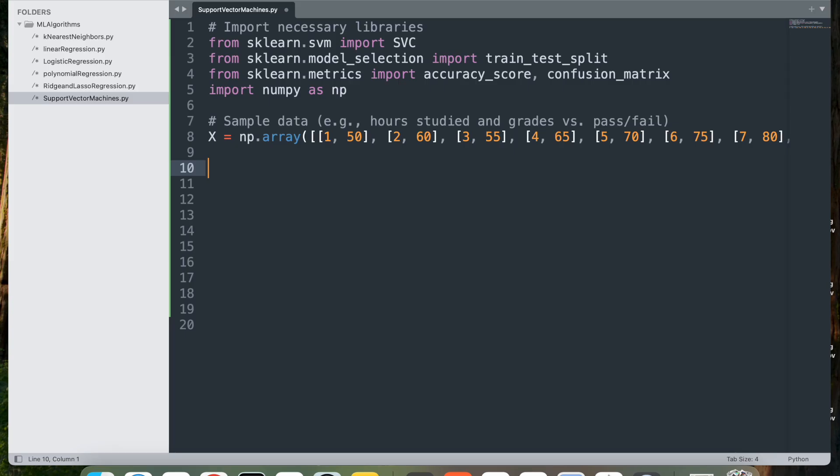The first value represents hours studied by a student. The second value represents prior grades, for example percentages. The shape of x is 10,2, indicating 10 example rows with two features each.